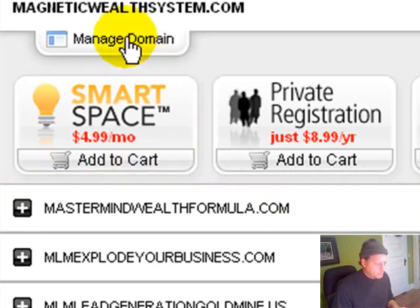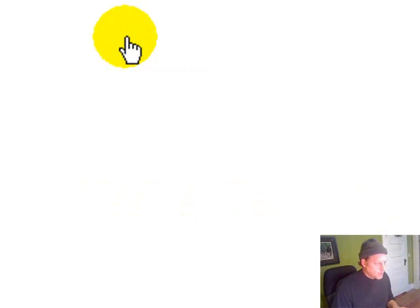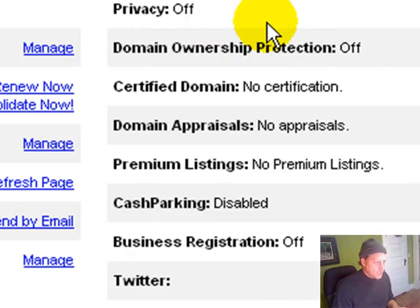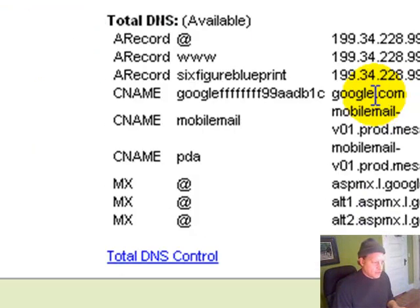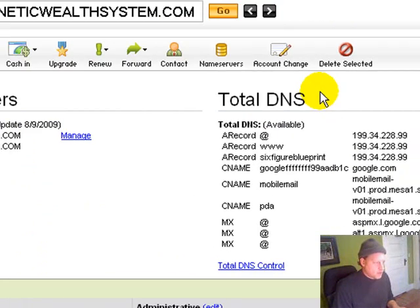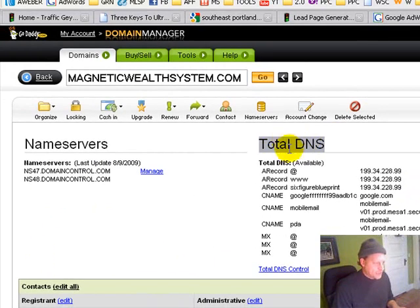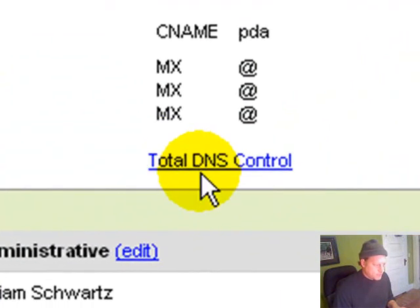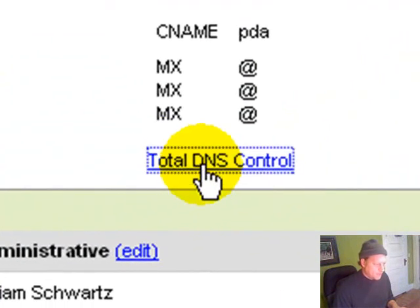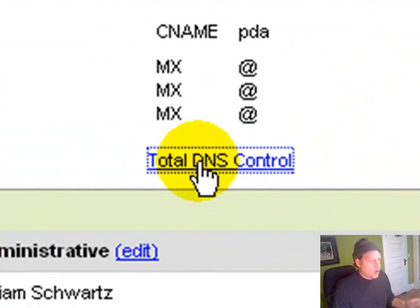It will take you to a page that looks like this. So you scroll down a little bit and what you're looking for is this right here: Total DNS. At the bottom there's a clickable link that says Total DNS Control. Click on that and it takes you into a back office.